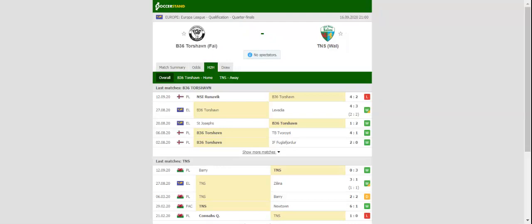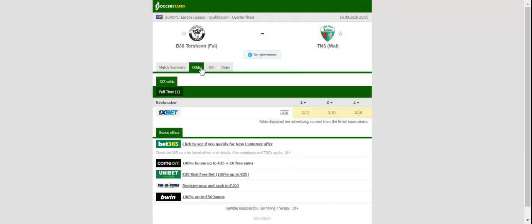A place in the Europa League third qualifying round will be at stake when B-36 Torshavn and TNS face each other at Gundadalur on Wednesday evening. B-36 have been performing above expectations in the qualifiers with the team beating the likes of